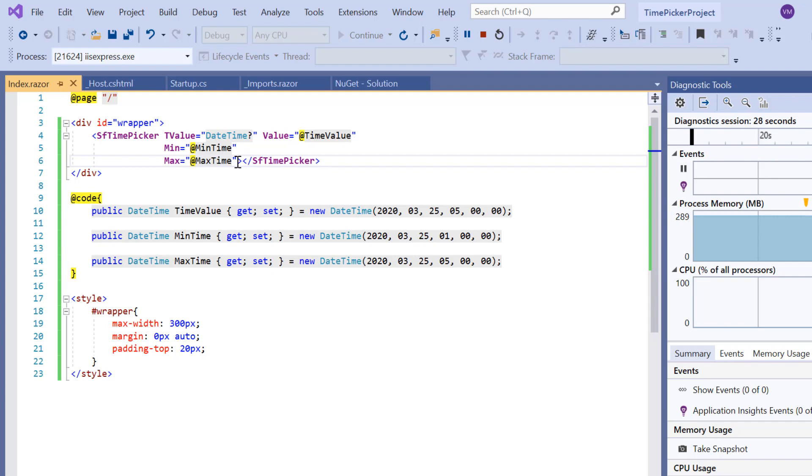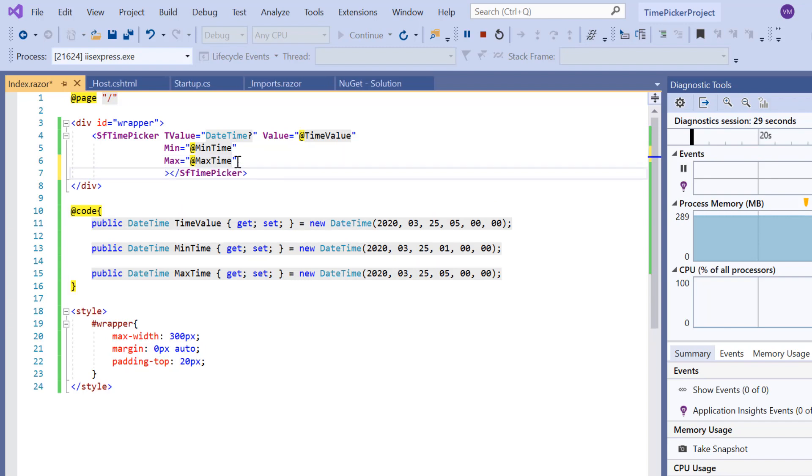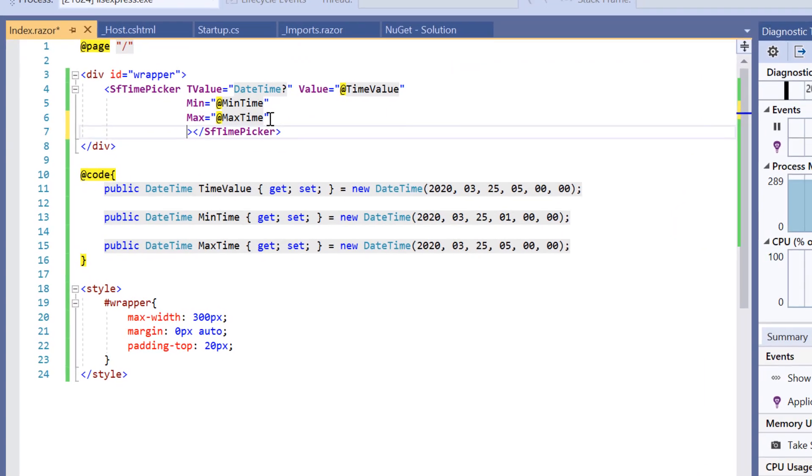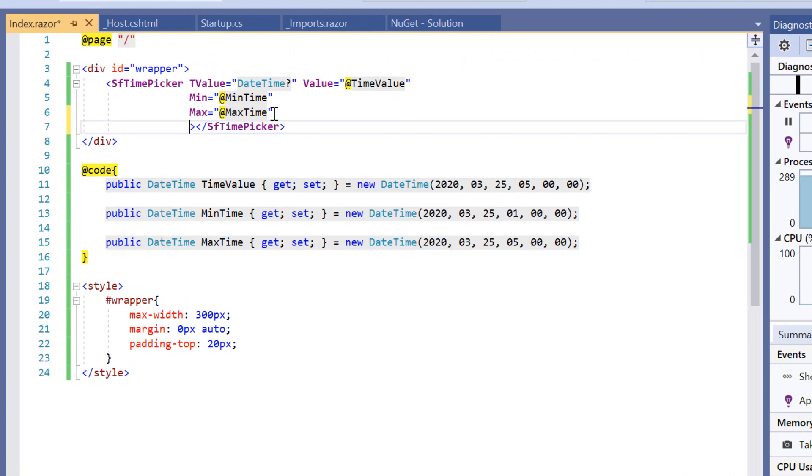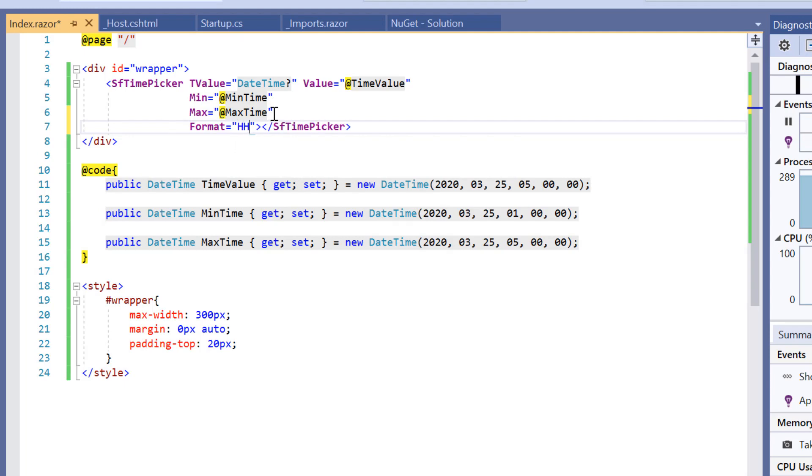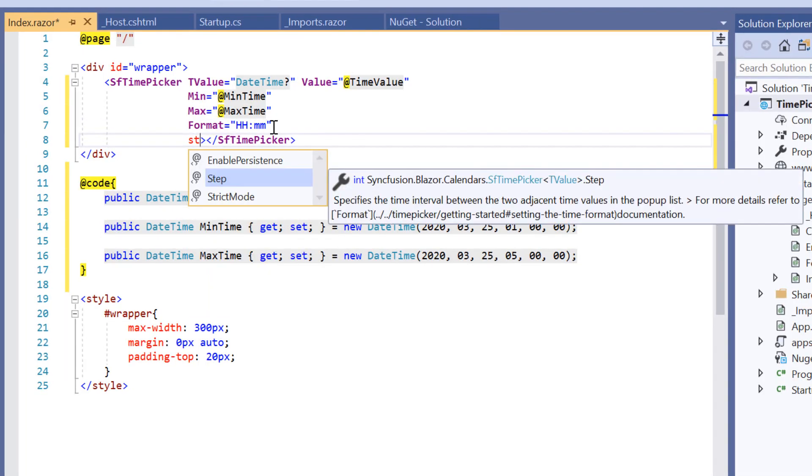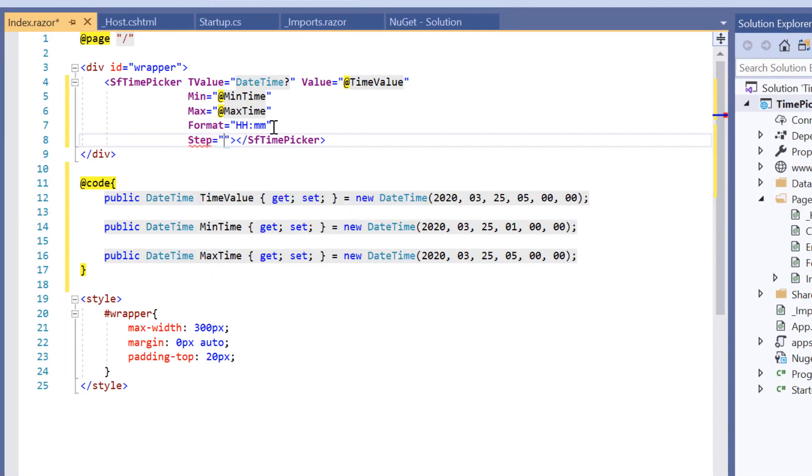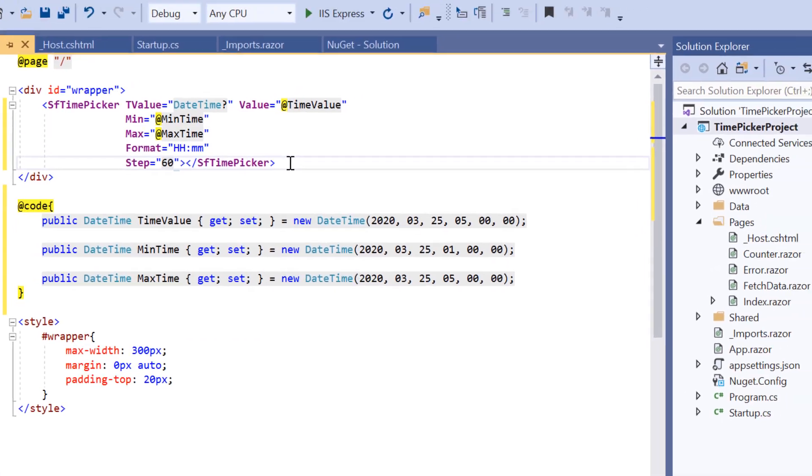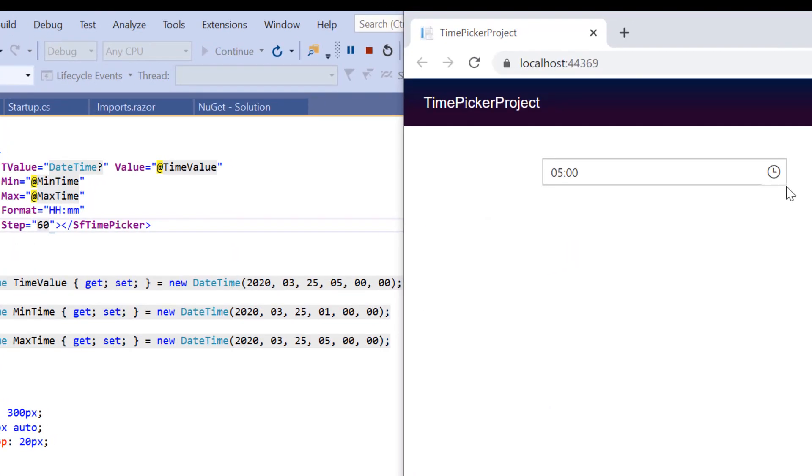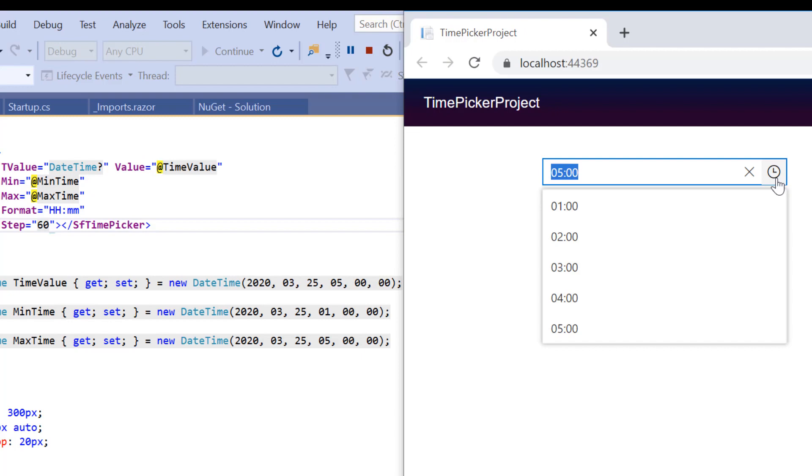Here I'm going to display the time in a custom format with a step interval of 60 minutes. Let me include the Format property and set its value to hour and minute format, and include the Step property and set its value to 60. See the output—the time values are in hours and minutes without AM/PM designator in a 24-hour format with a 60-minute step interval.